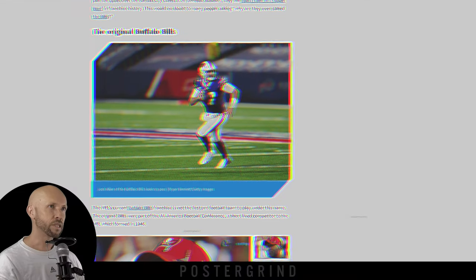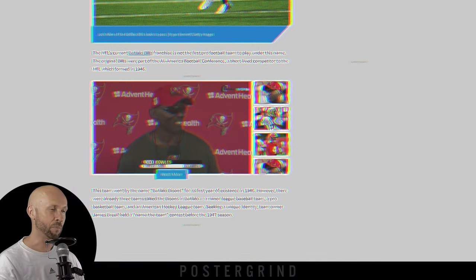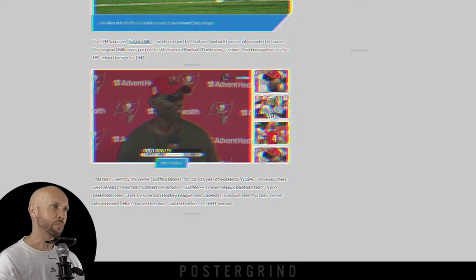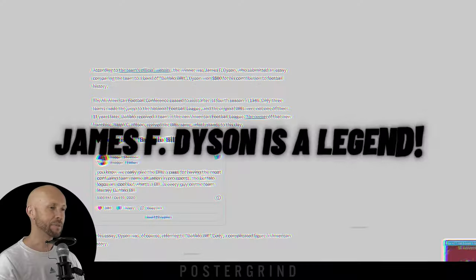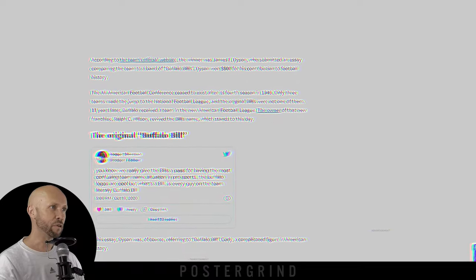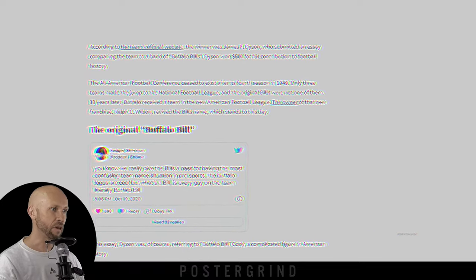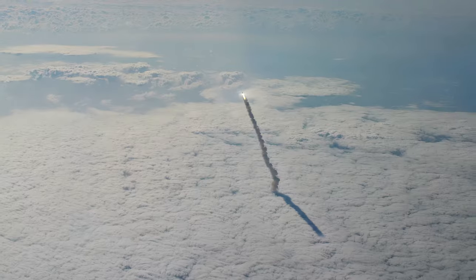According to sportscasting.com, the Buffalo Bills were originally called the Buffalo Bisons, but there was already a bunch of sports teams in the area with that name. So they created a contest. The winner was James F. Dyson, who submitted the name Buffalo Bills, which is actually a reference to Buffalo Bill Cody. So the Buffalo Bills are actually the Buffalo Bill Codys — which is really strange, but let's just rock it.